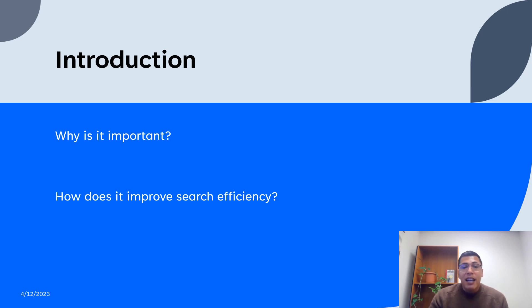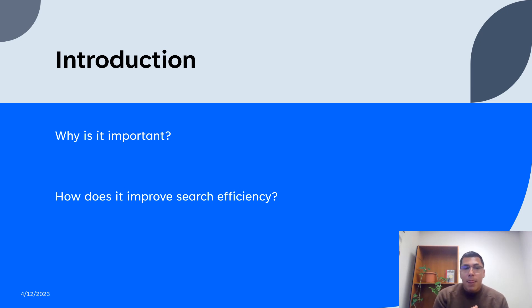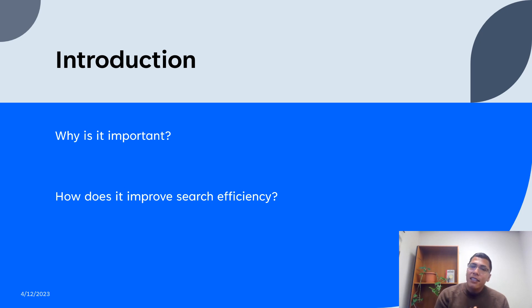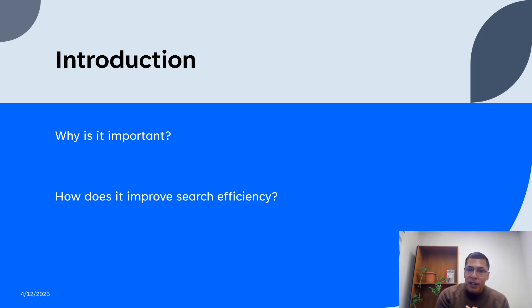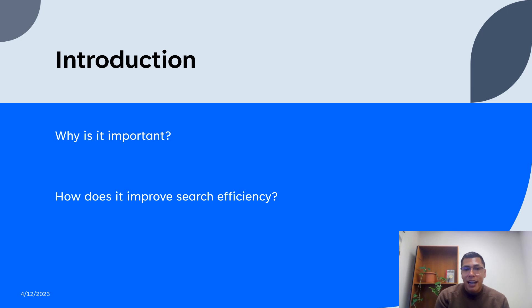That covers why it is important because it allows for the combination of information and input characters in order to create more relevant and specific results. People also ask, how does it improve search efficiency?